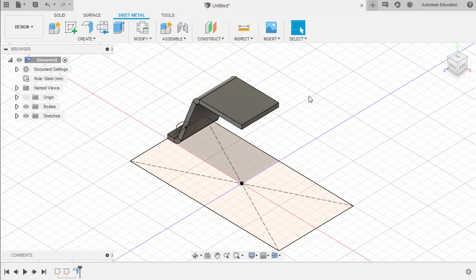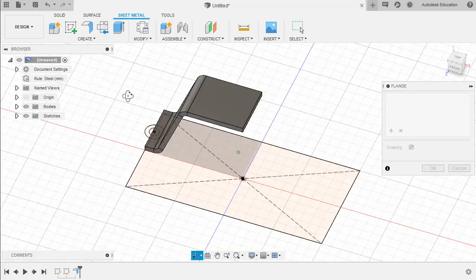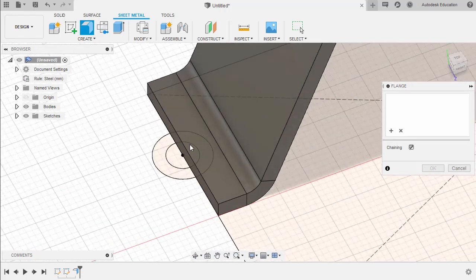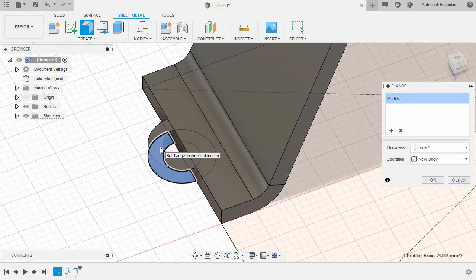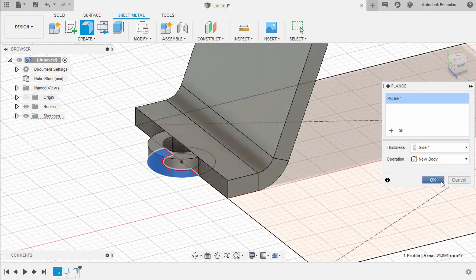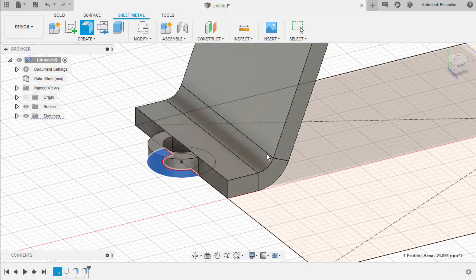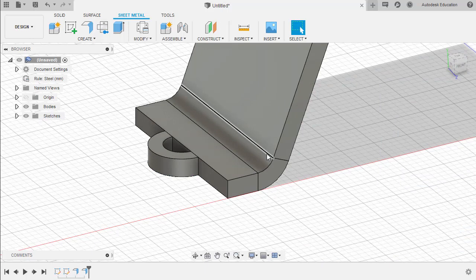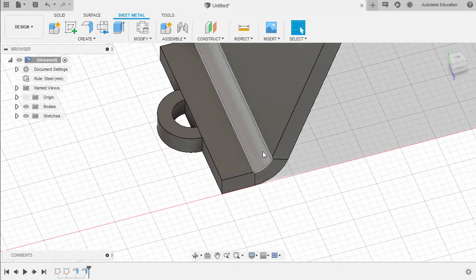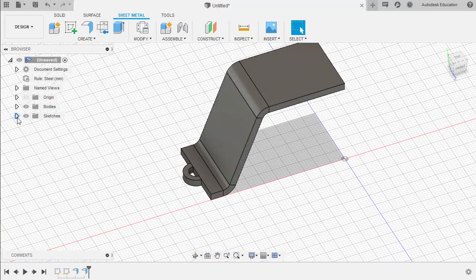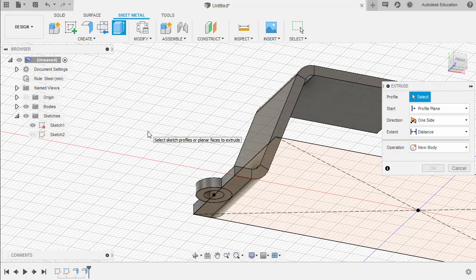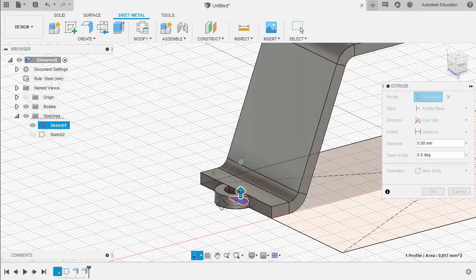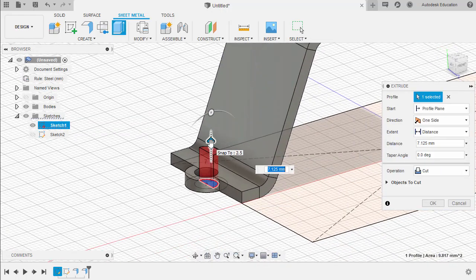Let's create another flange — selecting Flange and selecting this section of our circle profile, then selecting OK. Next, let's create a cut extrusion. Let's turn on the visibility of Sketch 1, hitting E for Extrude, selecting this profile, and pulling this arrow up.